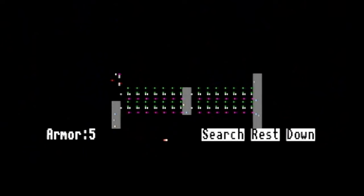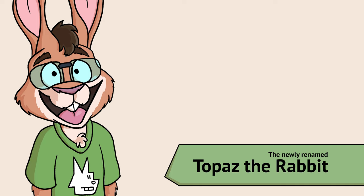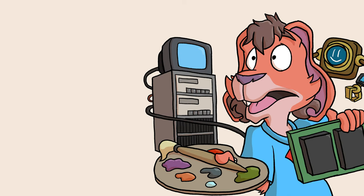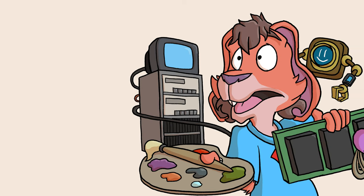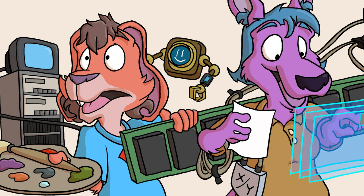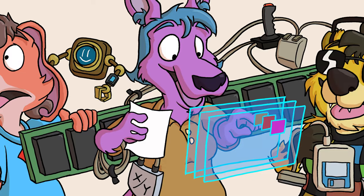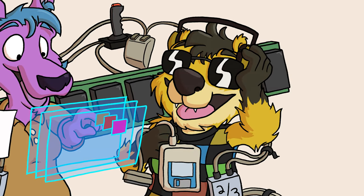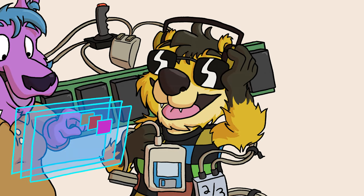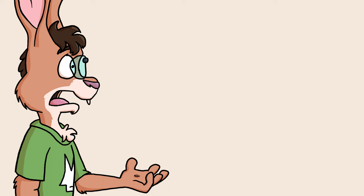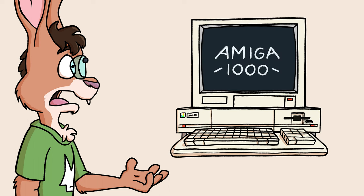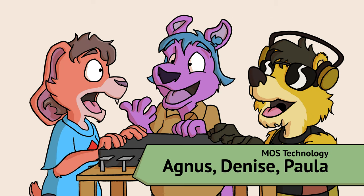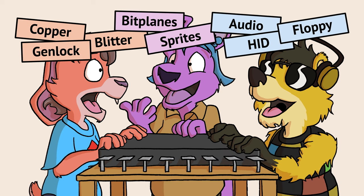One thing that makes Amiga computers Amigas are their custom chips. Most older computers have custom chips to handle audio, video, and inputs and outputs, and Amigas were some of the most powerful ones around. The Amiga was designed at a time when RAM was very expensive. The original Amiga 1000, released in 1985, came with only 256KB of RAM. The Amiga's custom chips, Agnes, Denise, and Paula, have full access to that 256KB. They handle blitter operations, copper lists, screen rendering, sprites, audio, floppy, and some human input device handling.